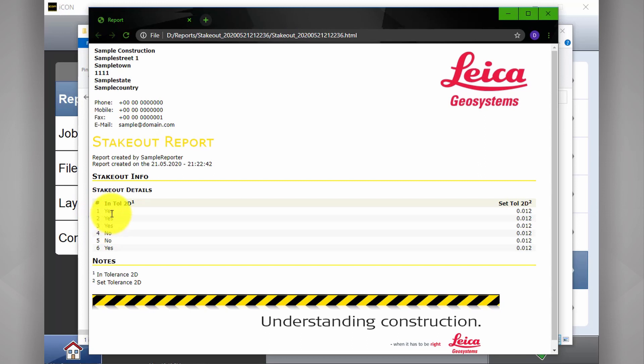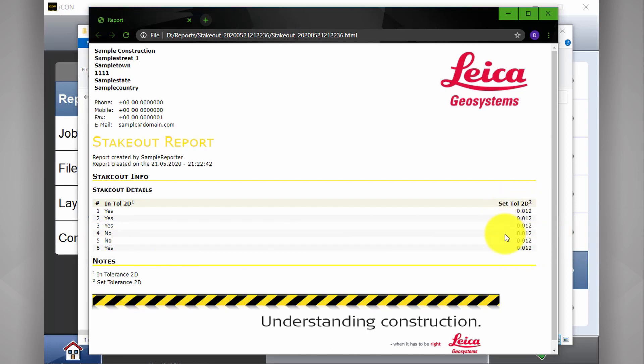You can see that these points here, one, two, and three were within tolerance, four and five not, and six yes. This is the tolerance that was set. It was set to twelve millimeters and you can pre-fill all your business information here as well.